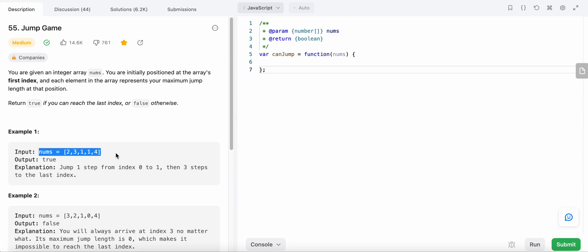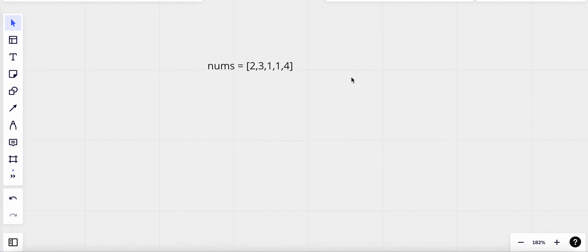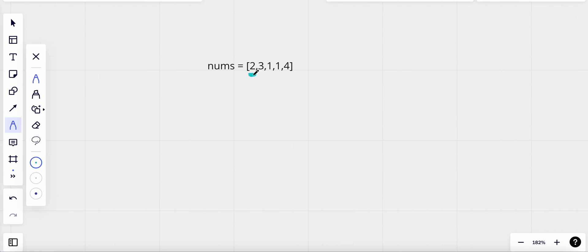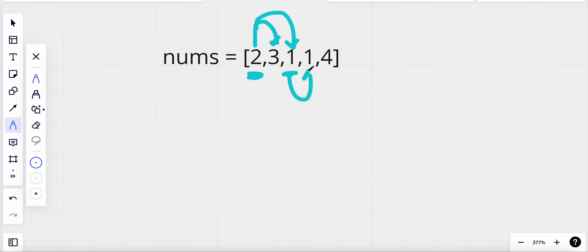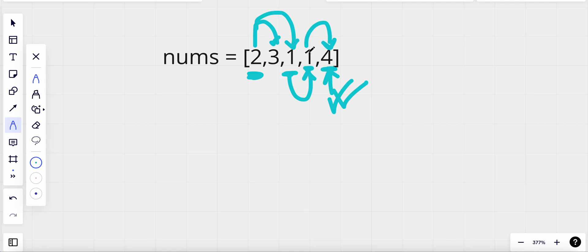Let me use this example. We start from index zero, which has a value of two, meaning we could jump length one or length two. Let's say we jump length two — we reach index two. From index two we can only jump one length, so we reach index three. From index three we can jump and reach our goal, the last index. Since we reached the end, we return true.